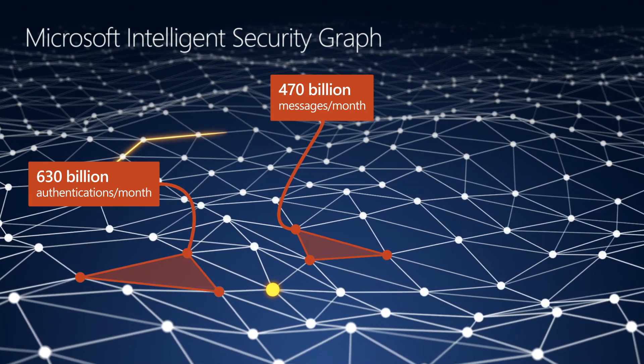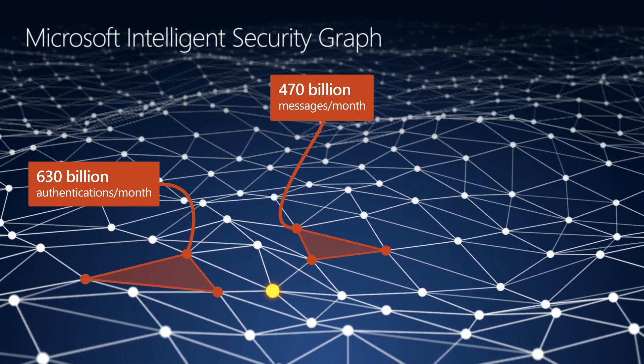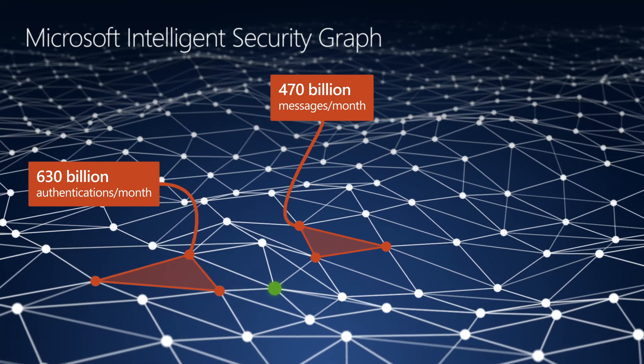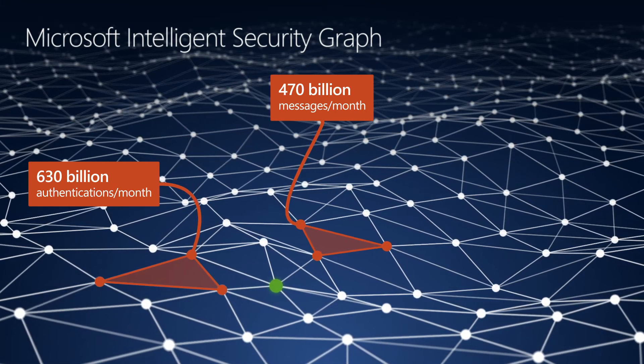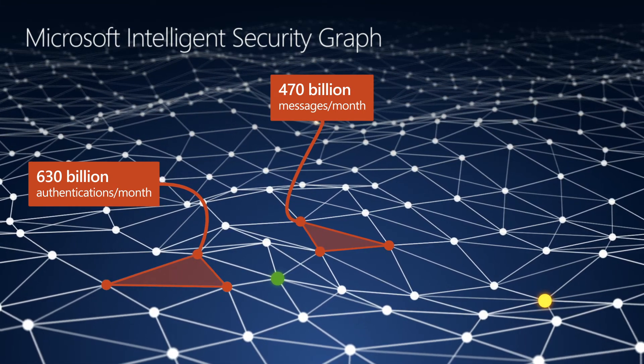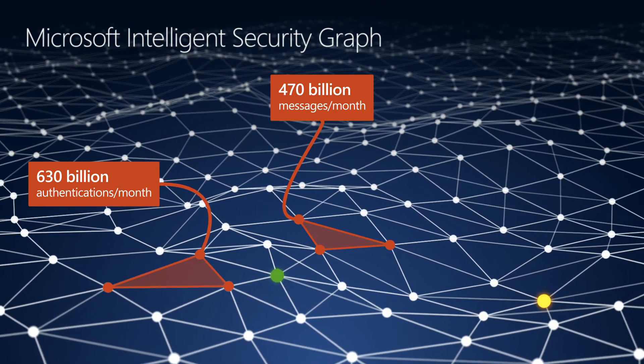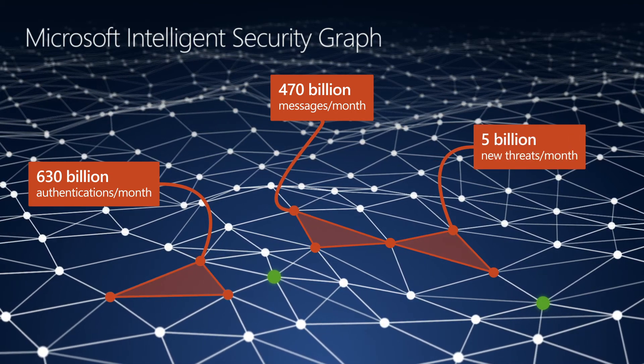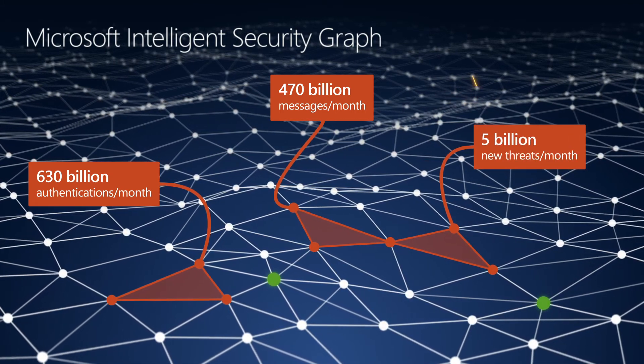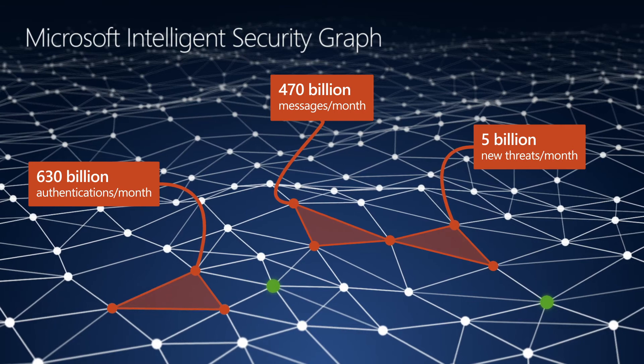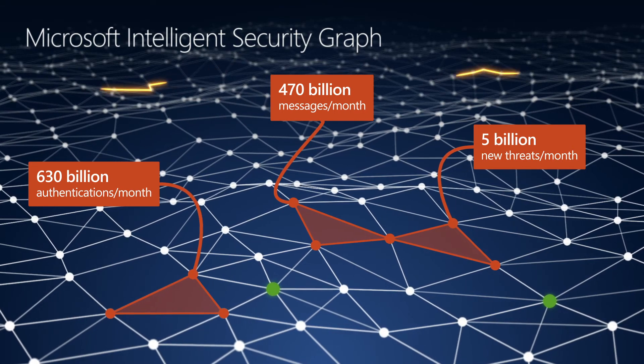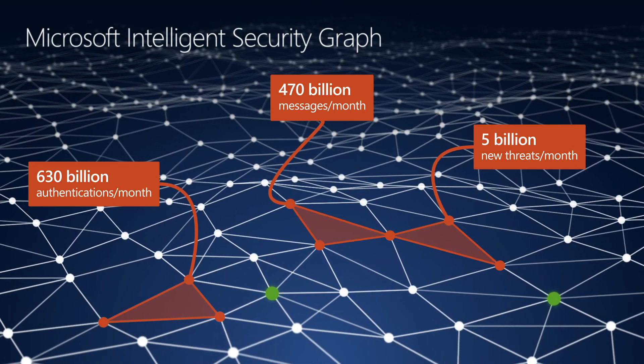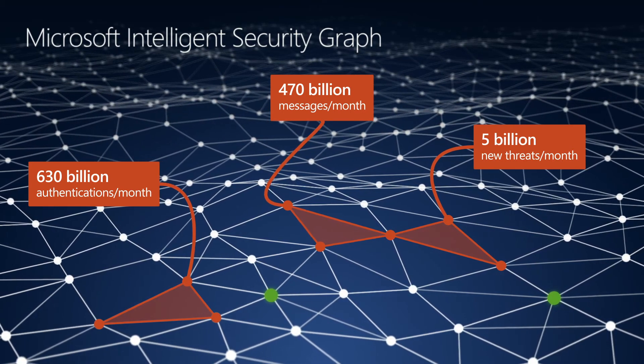Those signals are then turned into actionable threat insight. In this case, reputation data. This data represents a growing inventory of nearly 5 billion new and distinct malicious threats that are detected and added each month. Microsoft products can then identify and act on that data.